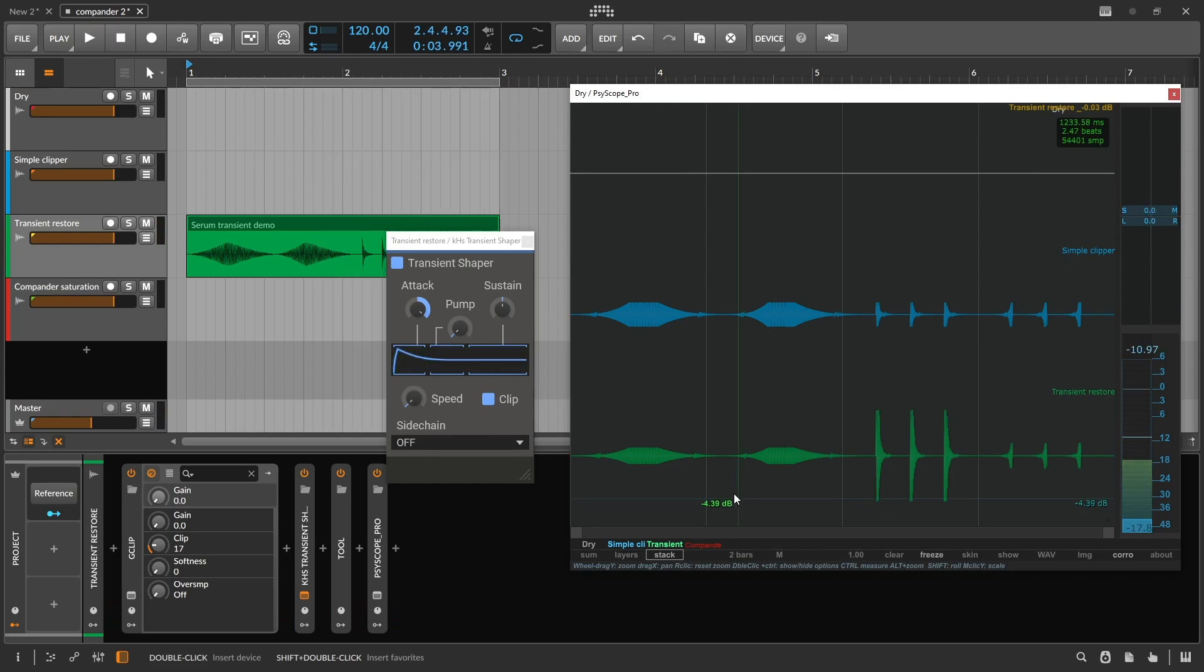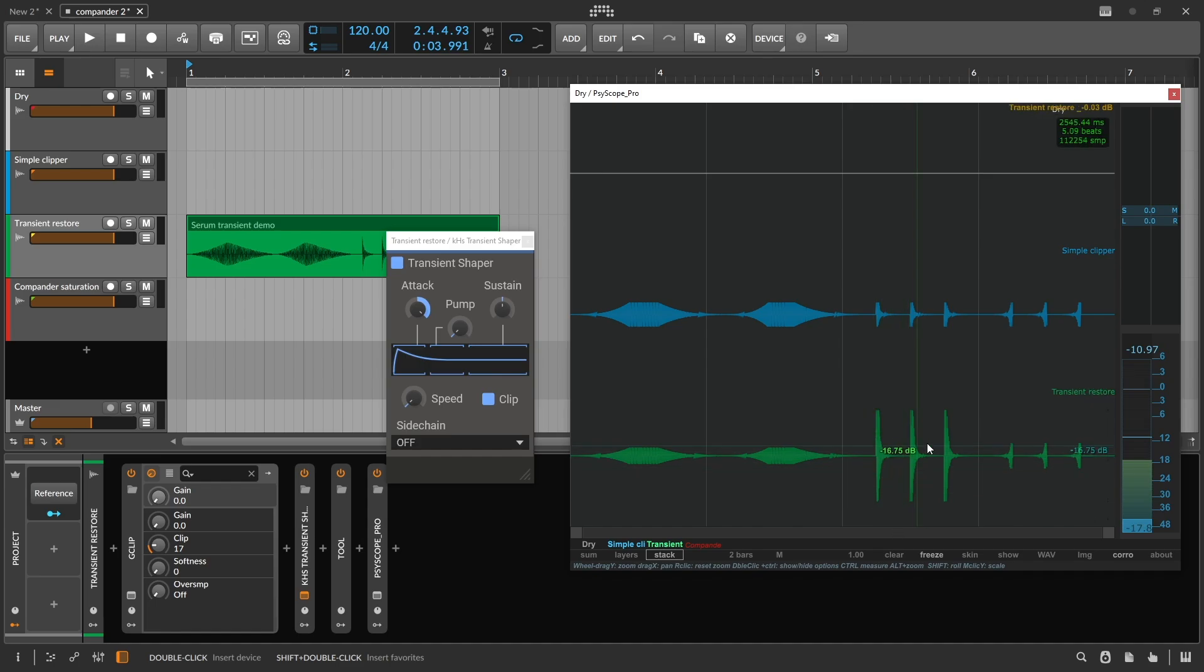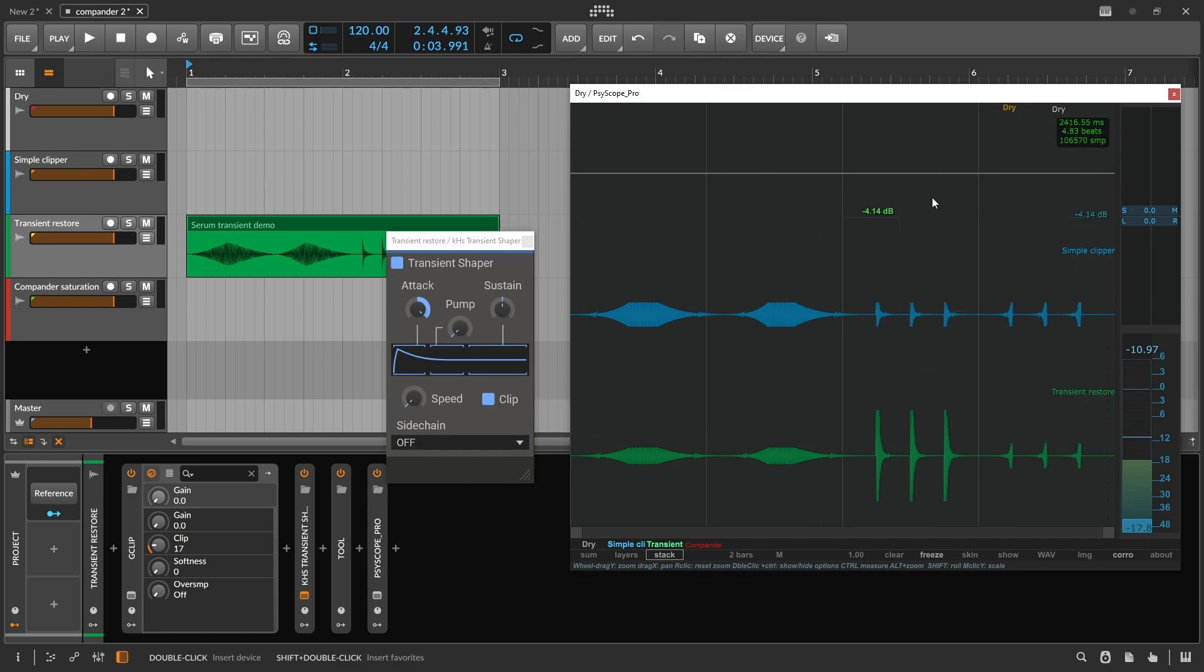Notice how the clip signal only goes above the clipping threshold whenever there's a percussive transient. Transient shapers don't actually restore a sound's original volume envelope from before it was distorted.